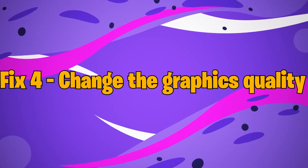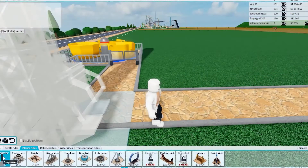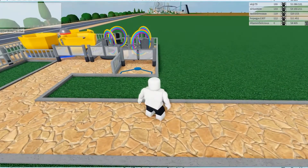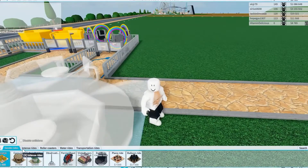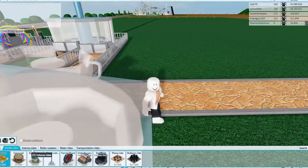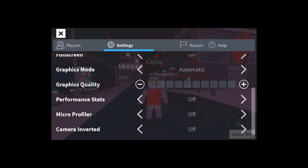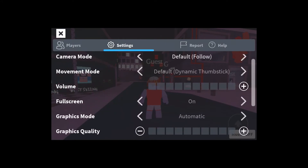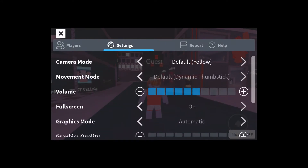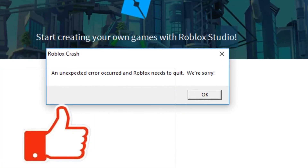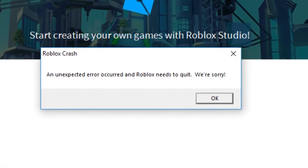Fix number 4: Change the graphics quality. A low-powered computer may struggle to keep up with higher graphical quality. As a result, if the graphics quality is set too high, Roblox will most certainly crash. In this situation, make the following changes: Step 1: Launch Roblox, then in the upper left corner click the menu symbol. Step 2: Go to the Settings tab, then go to Manual Graphics Mode. Step 3: Toggle the graphics quality slider to the left. Lowering the graphics quality should result in a considerable improvement in game speed and no problems. However, if the problem remains, try the next solution.